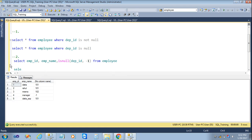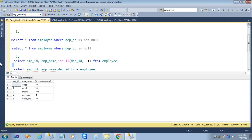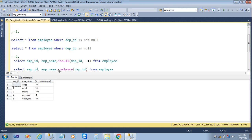Now we will see another way to put the replacement. SELECT emp_ID, emp_name, dp_ID FROM employee. Here instead of ISNULL we are going to use the function COALESCE. We use COALESCE with dp_ID and replace the null value with minus two. Now we will execute the query — here the null value is replaced by minus two.